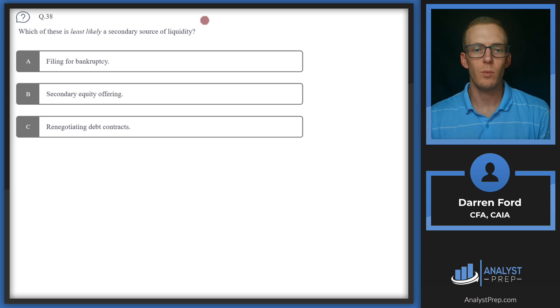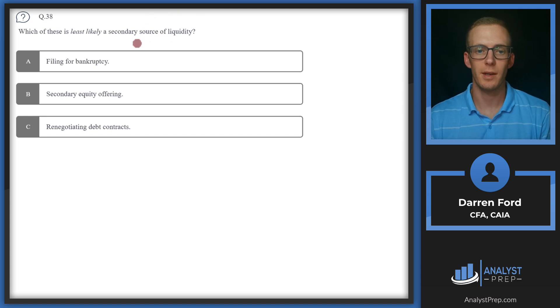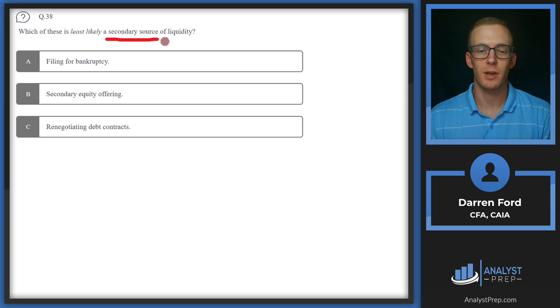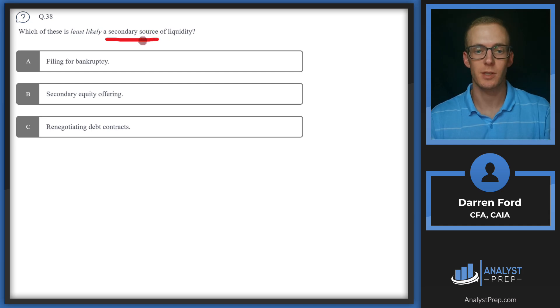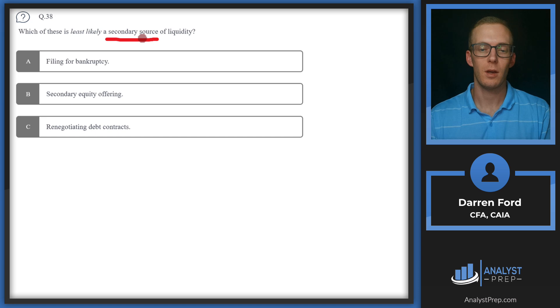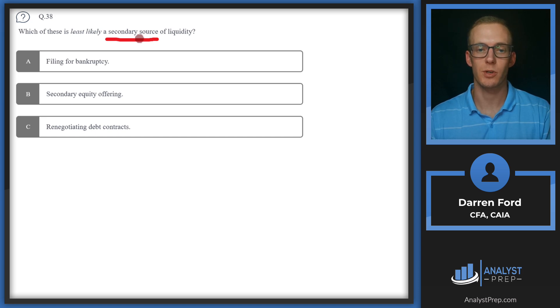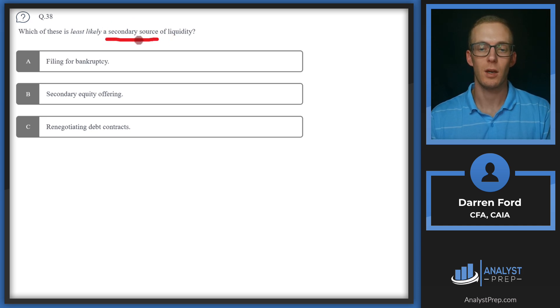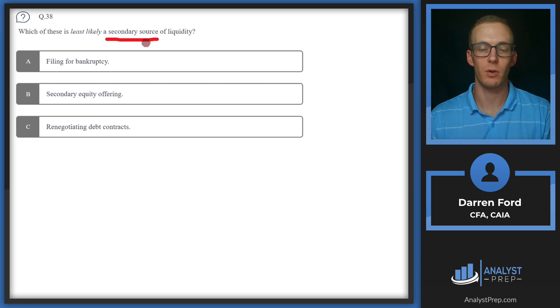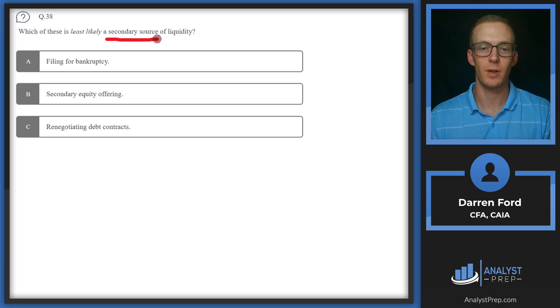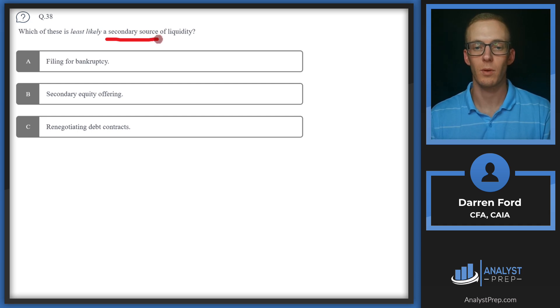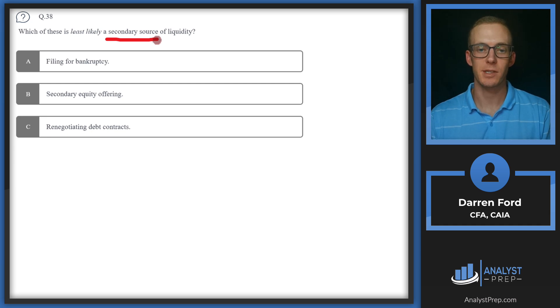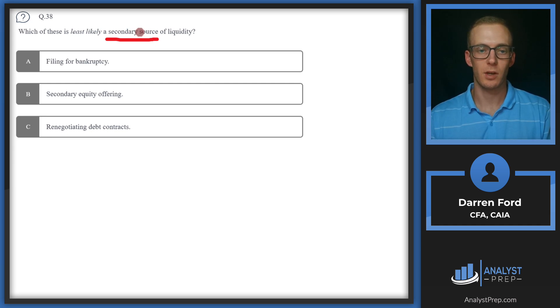Question 38. Which of these is least likely a secondary source of liquidity? So secondary sources of liquidity are going to follow our primary source of liquidity, which are typically going to be any cash or cash equivalents we have, or lines of credit, short term debt that we can kind of pull on to fund operations. If there's a shortfall there, then we're going to need to look at these secondary sources, which are typically not going to be too favorable for the company since it's going to entail some type of additional debt needed, which could burden the cash flow or earning power of the future company, or maybe asset sales.